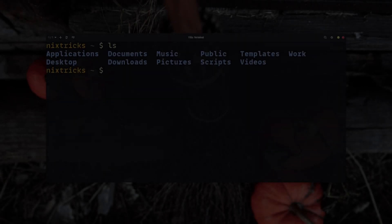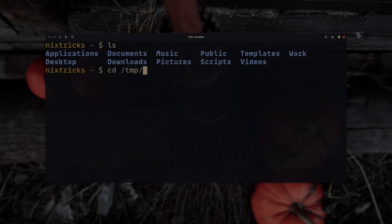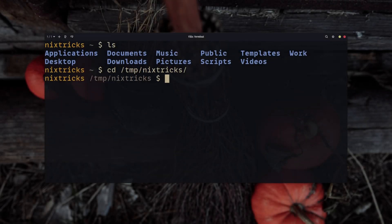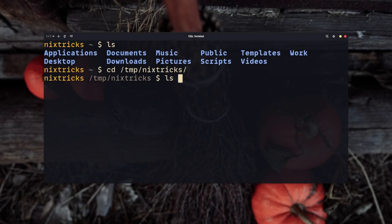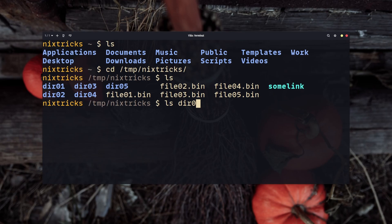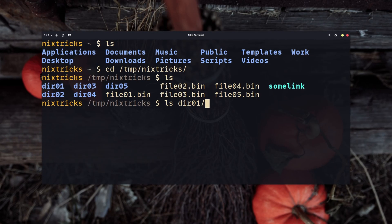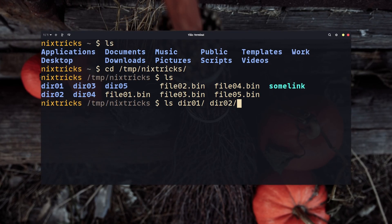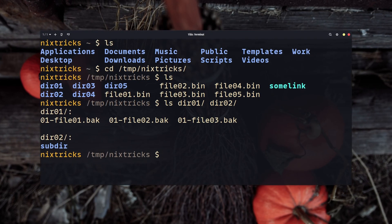ls is short for list, and it's one of the most commonly used commands in Linux. You use it to list directory contents. Without any arguments, it'll display the contents of your current directory. If you give it a path, or even multiple paths, it'll list the contents of those.